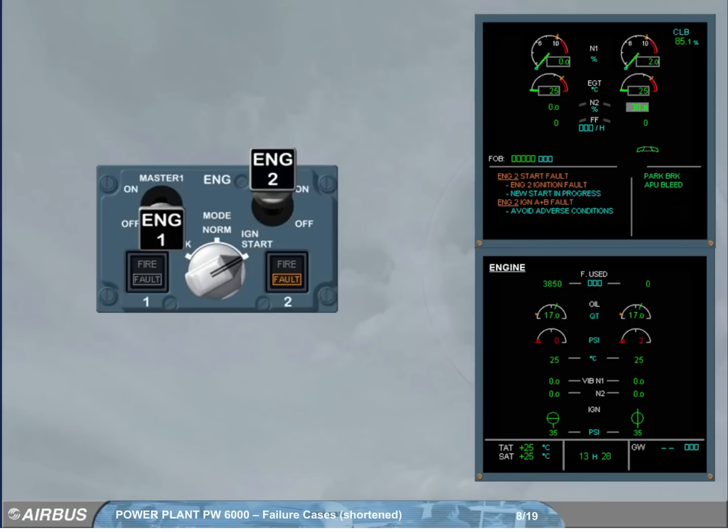On the engine master panel, the amber fault light comes on, indicating that the automatic start has aborted.